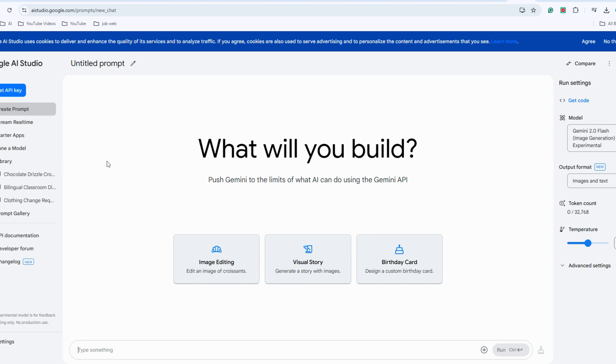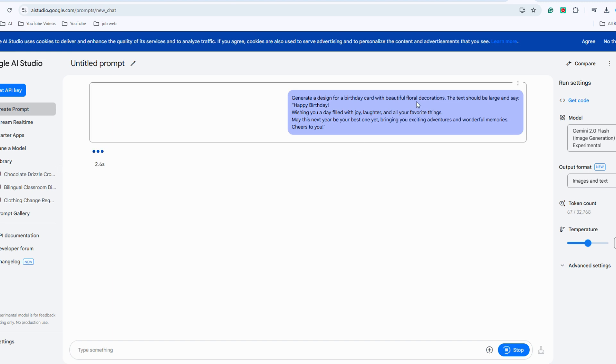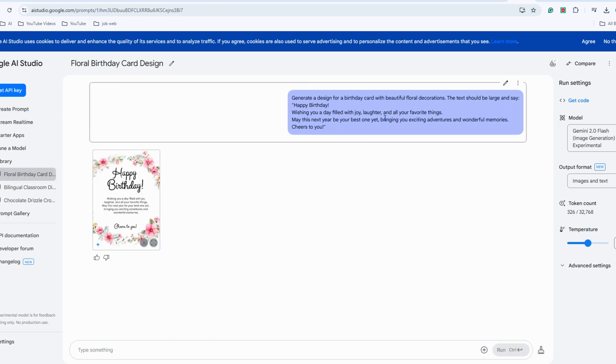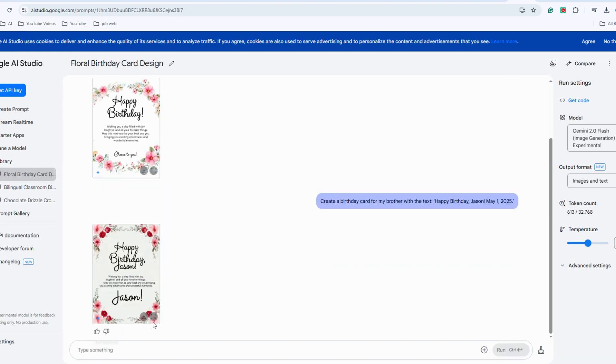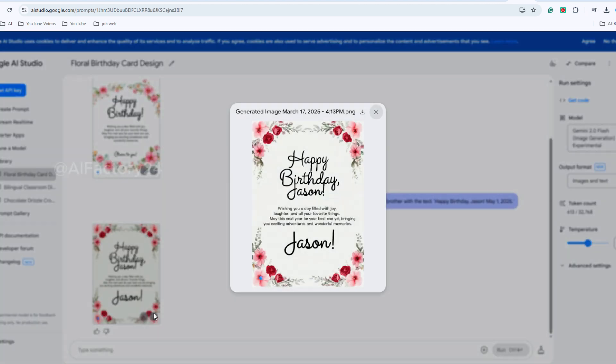In Google AI Studio, aside from the image editing function, there are two additional options, visual story and birthday card. Let's click on the birthday card option to check it out. It seems like a template. Let's give it a try. With this feature, you can quickly and easily create a birthday card without needing to use canvas for layout design.